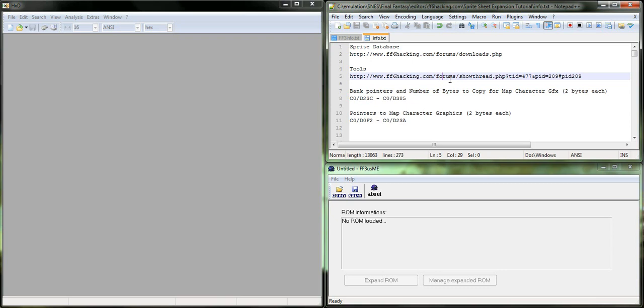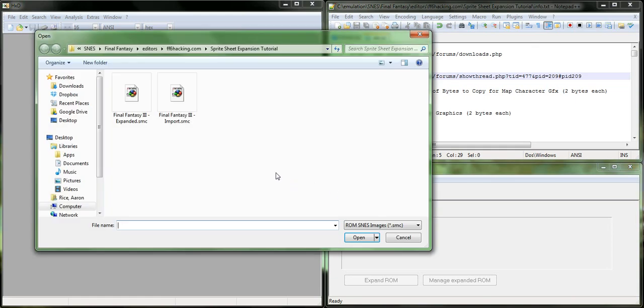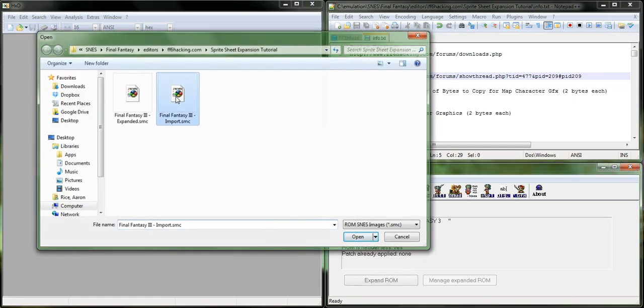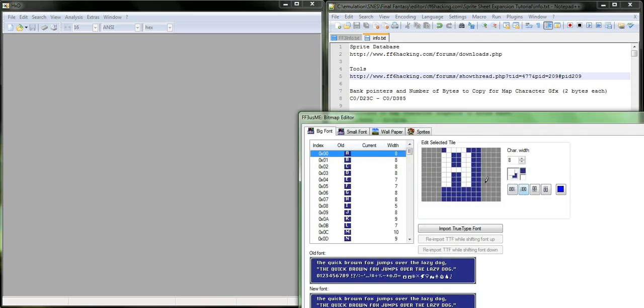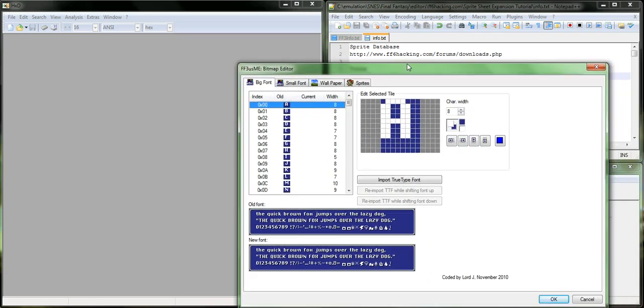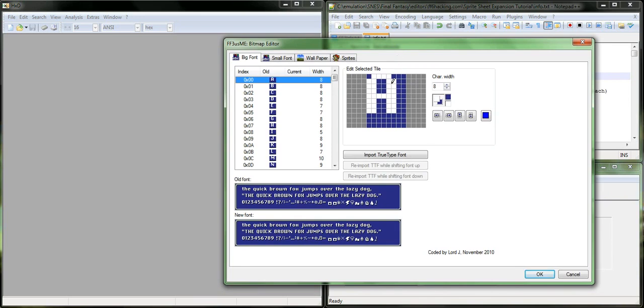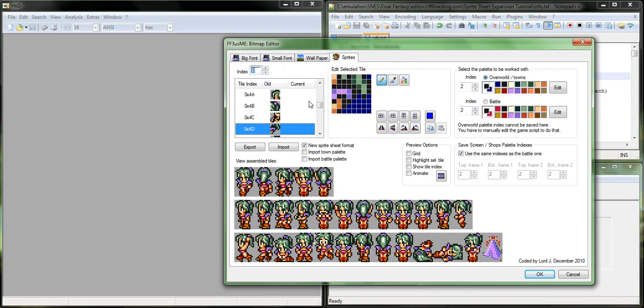So, the first thing that we need to do is copy the sprite data in. And so, what I'm going to do is I'm going to open up a copy of the ROM that I'm not going to use for the actual game. I need this in order to get Arvis' sprite data moved to a new location.